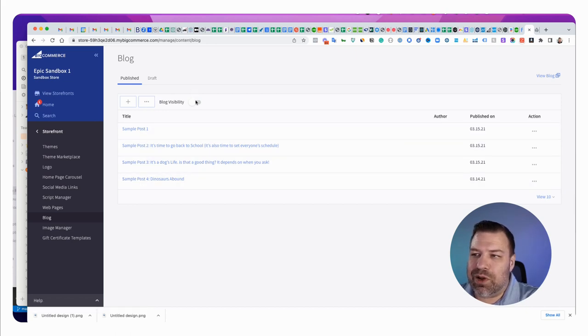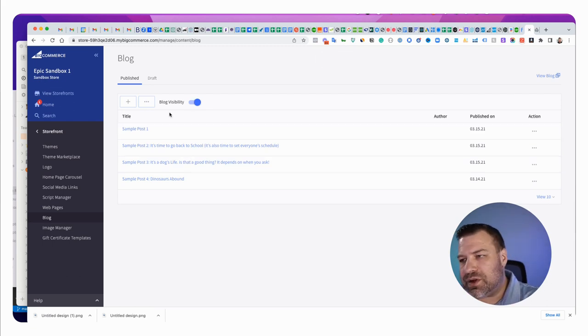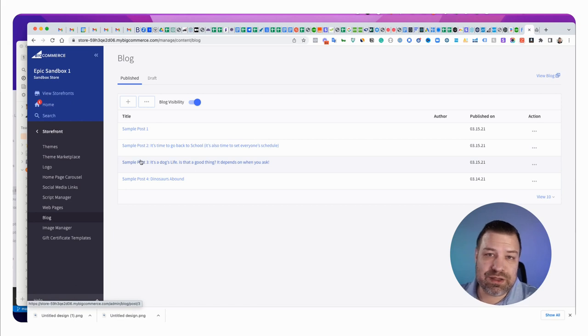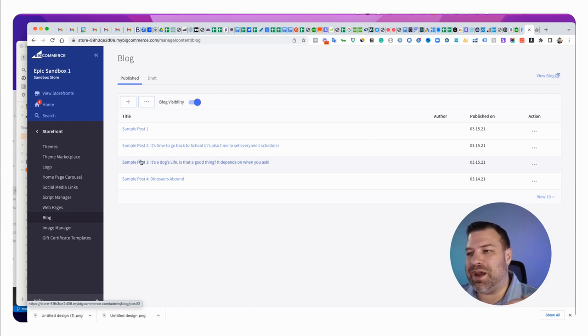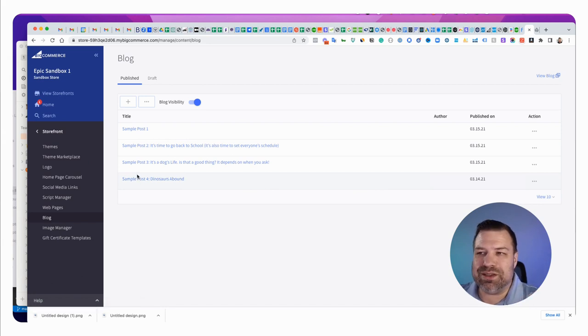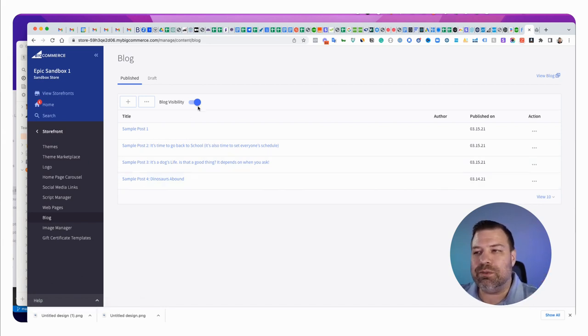And you can see I've already written a couple sample posts out. And the way that we turn the blog on is we just hit this little toggle right there. That turns it on. Technically, all of the articles were already exposed. They were already in your sitemap. They may already be indexed with Google. But the overview page itself is what they're referring to here as the blog.